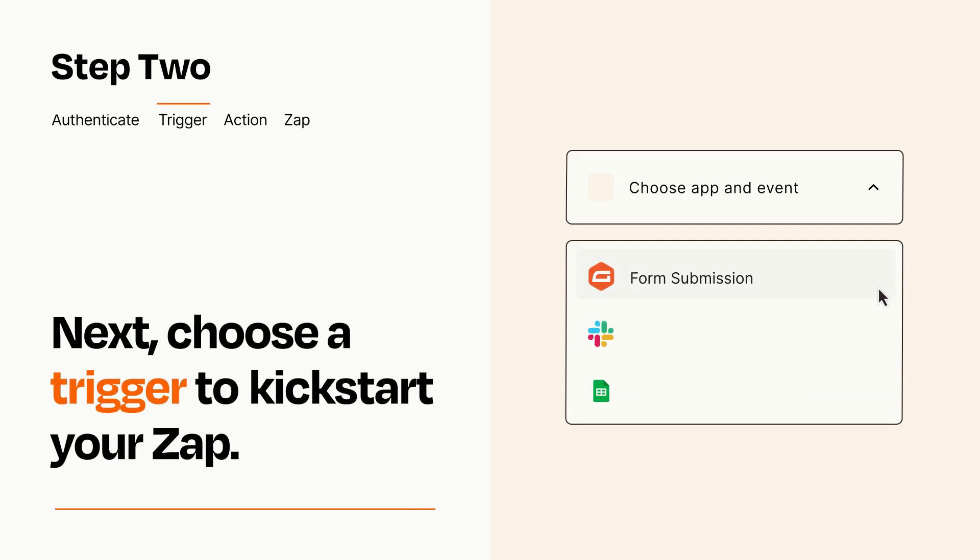Now let's set up your trigger, which is the event that starts your Zap. Pick the trigger event that you want from the list.